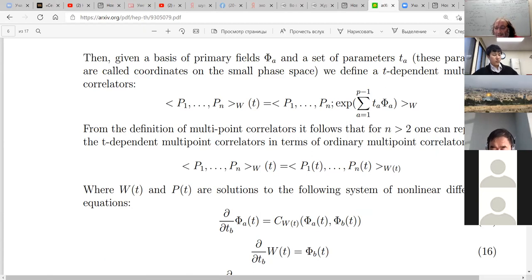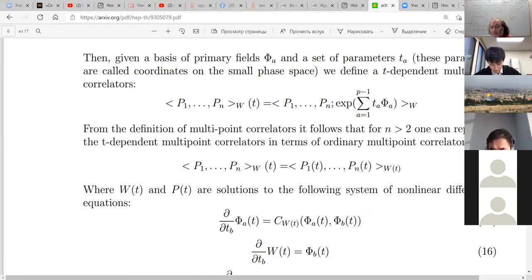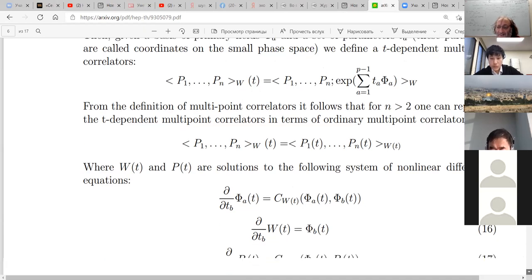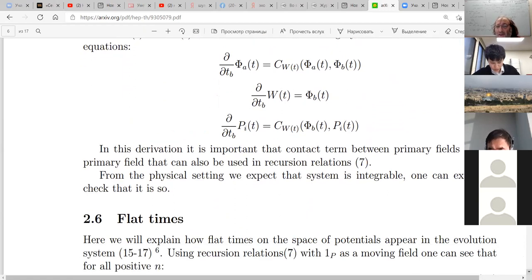When I make this evolution, I will have W of T. What T in formula 13 was just generating parameters with a very fixed linear structure. Then, due to contact terms, insertions of P1, P2, ..., PM would change. And we have exactly this system of differential equations: 15, 16, and 17.